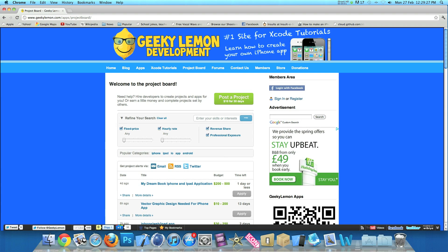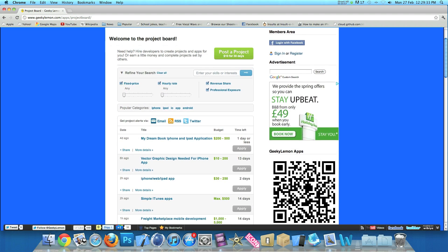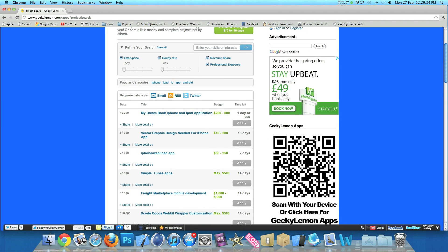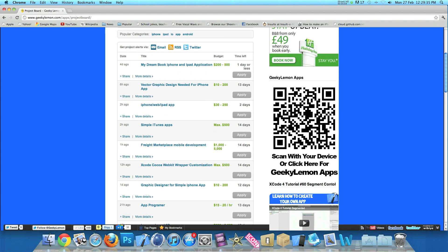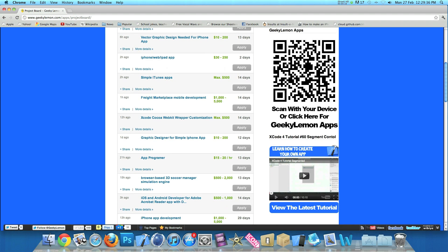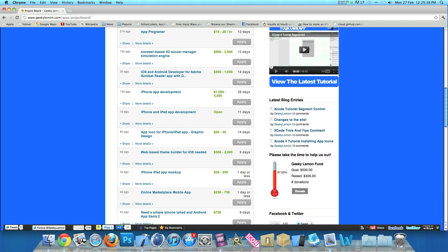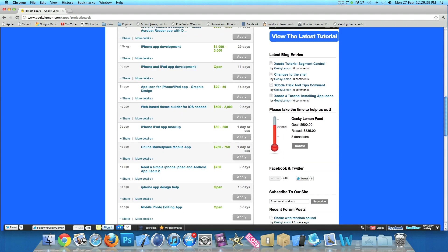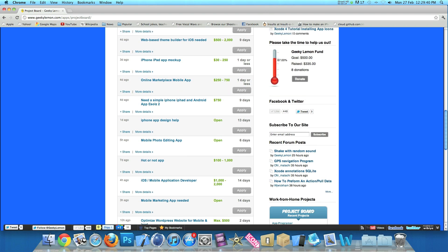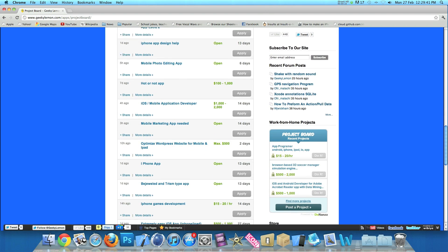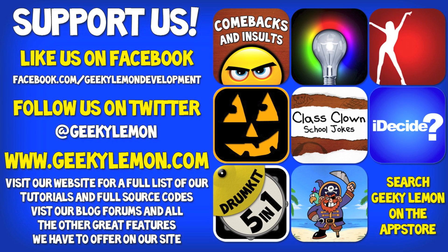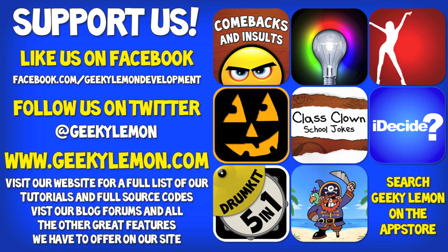Hey guys, Aaron here. If you need help with your projects or haven't got the time to create that perfect app idea, head over to our website where you can post your project on our project board for hundreds of developers to see, or earn a little bit of money by completing projects posted by others. Please support us by liking us on Facebook and following us on Twitter. All the links will be in the description below as well as the full source code for this tutorial and all our others on our website at geekylemon.com. Check out all our apps by simply searching Geeky Lemon on the App Store.